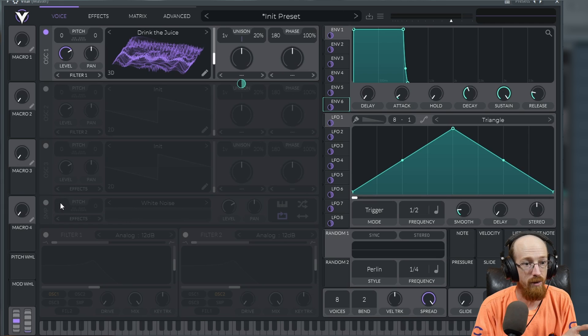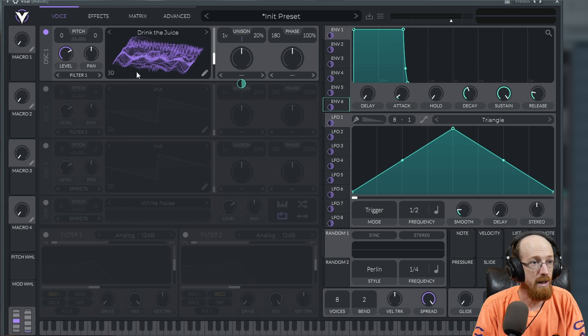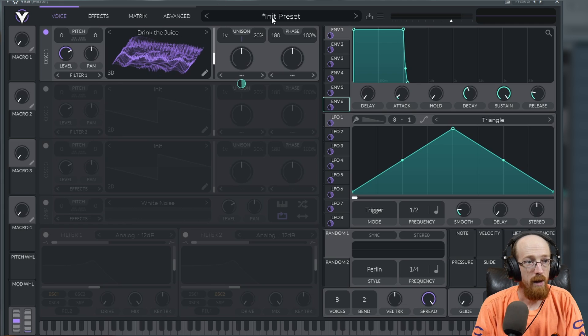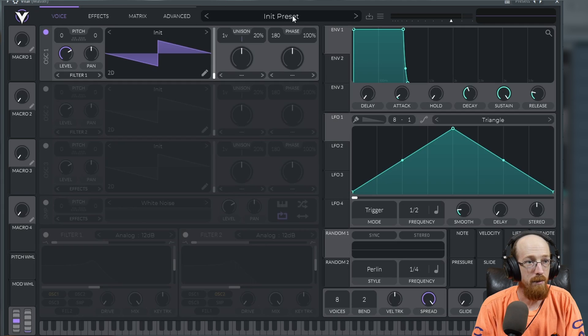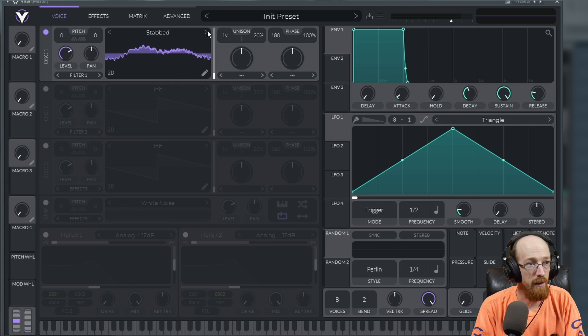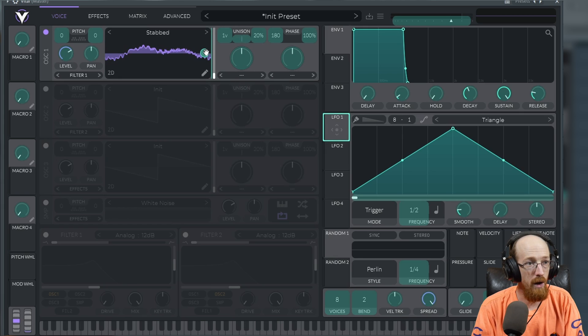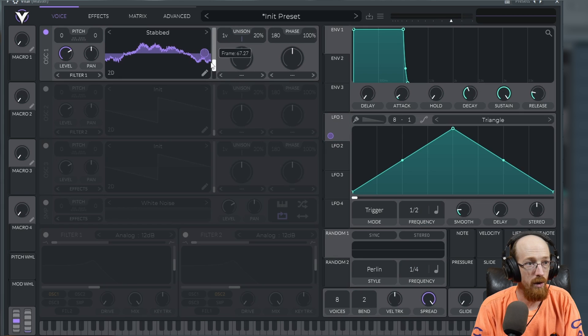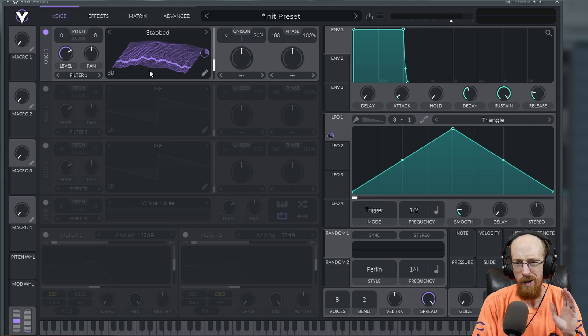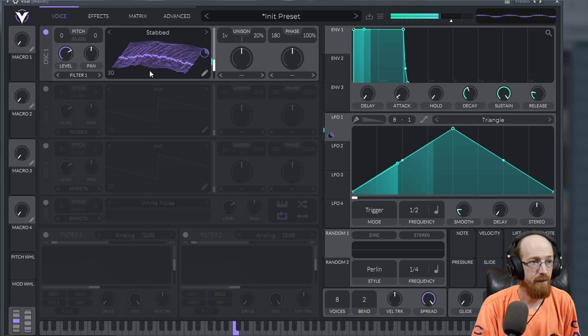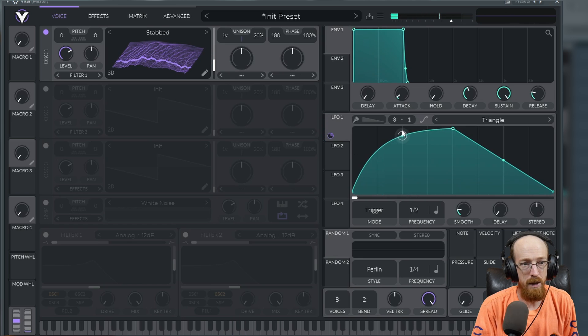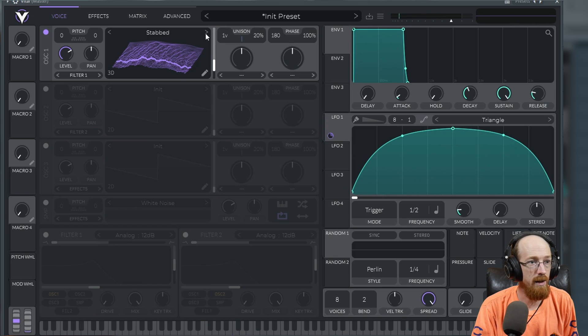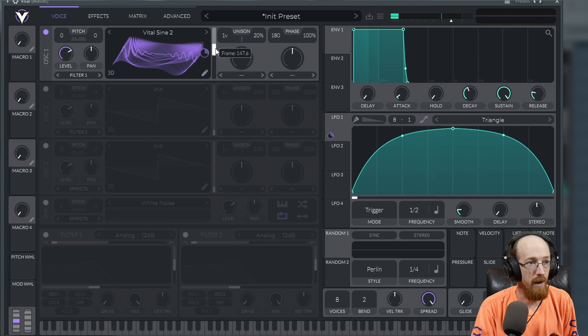Let me redo what I just did here. Let's say that we have a wavetable we want to go through. We'll pick Stabbed. We'll set up an LFO to scroll through it. We'll pick a small region and go to the 3D view because that's the coolest view. Let's pick a quicker shape and maybe look around for some FM kind of stuff.